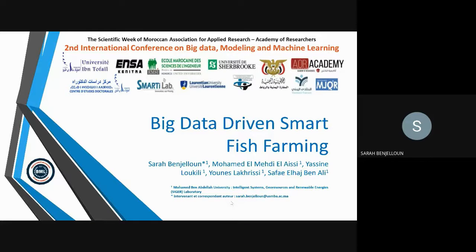Hello everyone, I'm Sarah Benjouloun. I'm a PhD student in second year preparing a big data thesis at the University of Sidi Mohammed bin Abdullah. I'm going to present to you our research paper: Big Data Driven Smart Fish Farming.